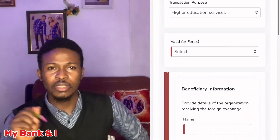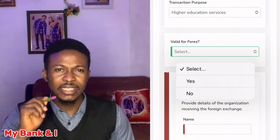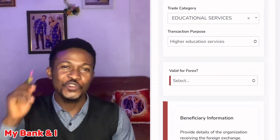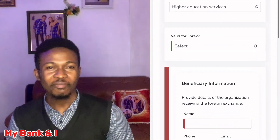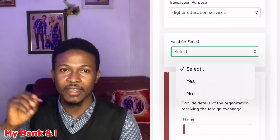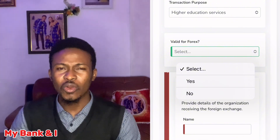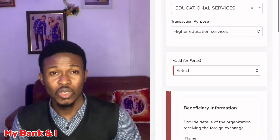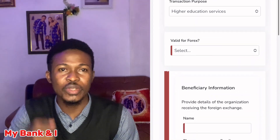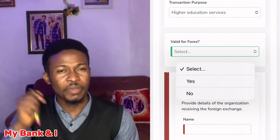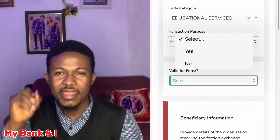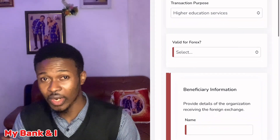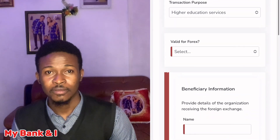Secondly, concerning 'Valid for FX': when you do not tick 'Valid for FX' and you are applying for CBN Form A for Naira-to-dollar conversion, it will surely be rejected. When you do not tick 'Valid for FX,' you are not asking the bank to debit your Naira account or provide you with the adequate dollars to pay for your school fees. Your Form A application is not valid for FX — you are not exchanging Naira for dollars.